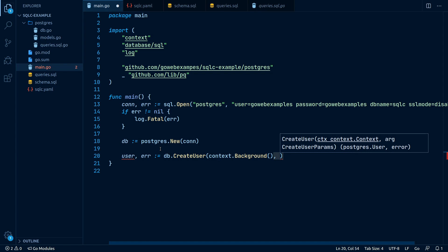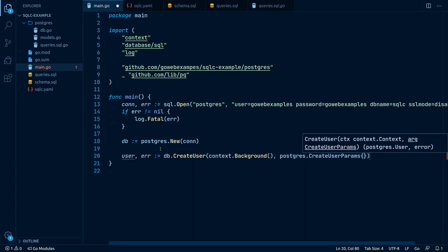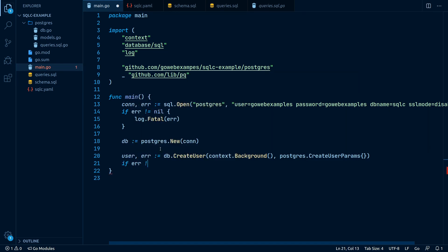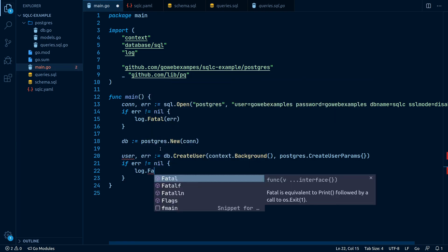SQLC generated a struct for every query parameters. In this case, it's Postgres.createUserParams. Always check for errors by writing if error not nil log.Fatal error.